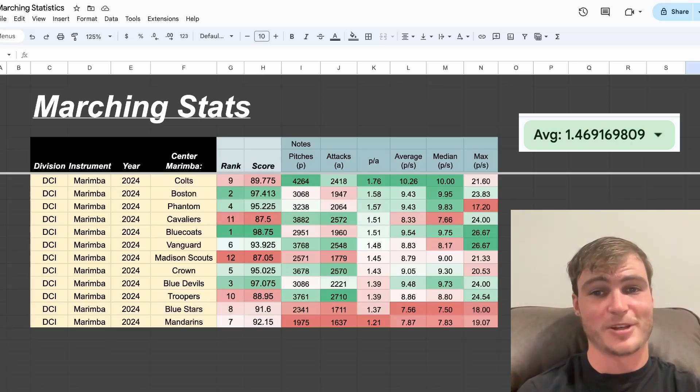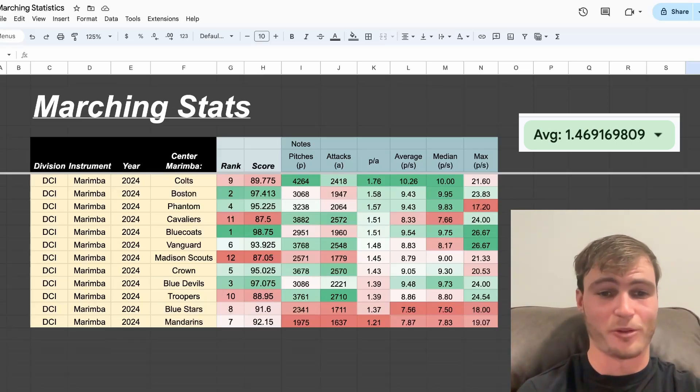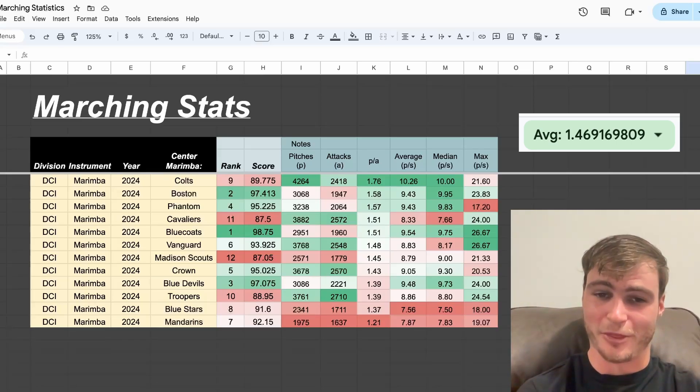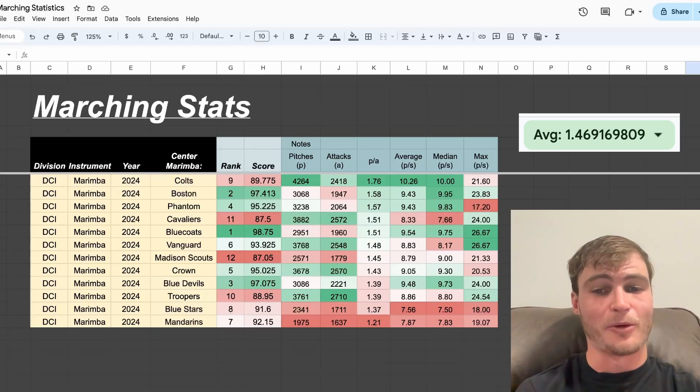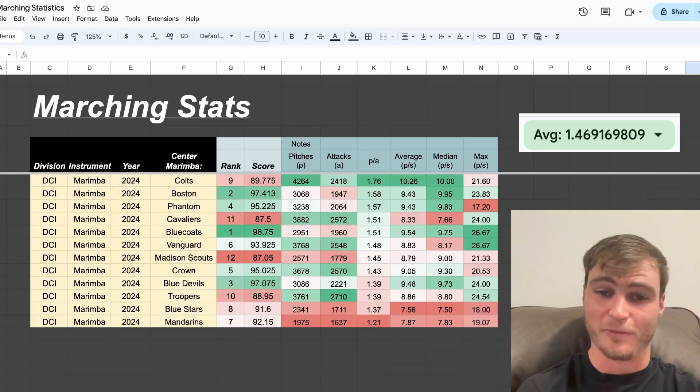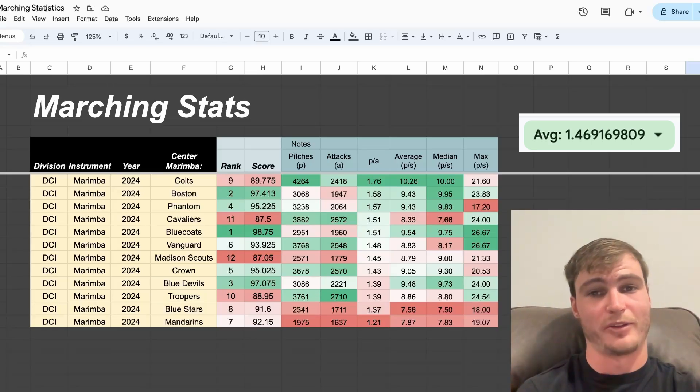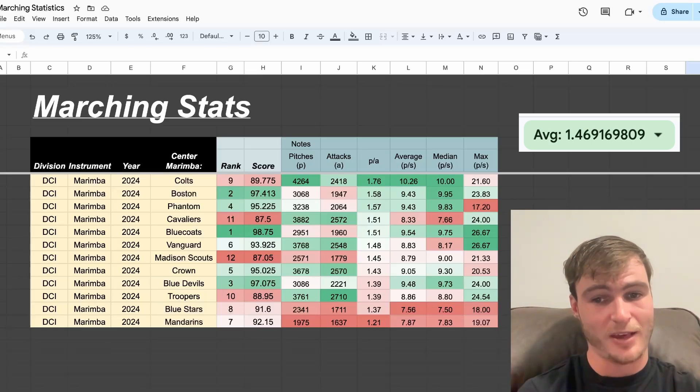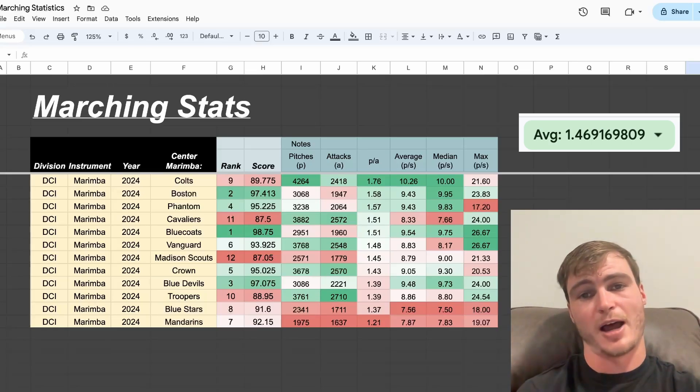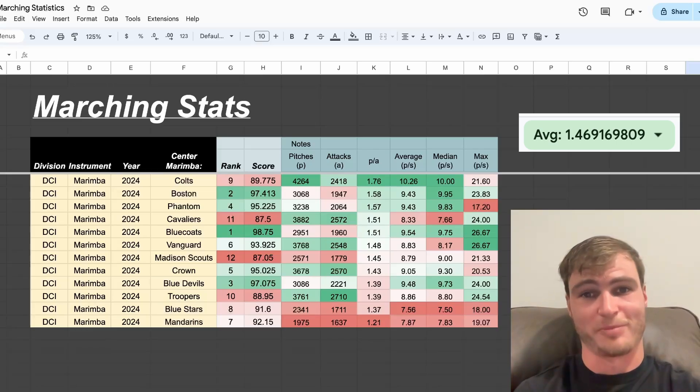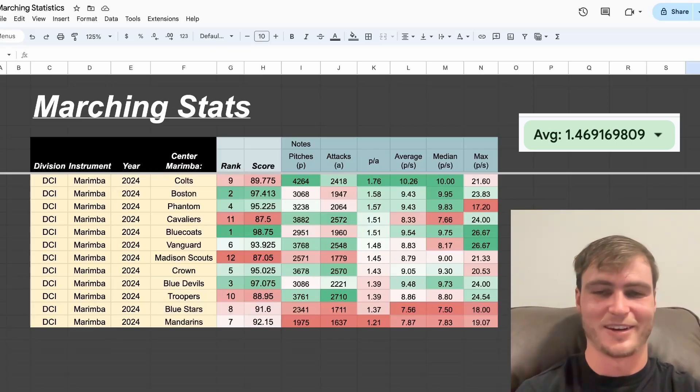Here's the ranking of pitches per attack with Colts in first, Boston in second, and Phantom in third, and we see how Colts was able to dominate the number of pitches while having less than attacks by having such a high ratio of pitches per attack.